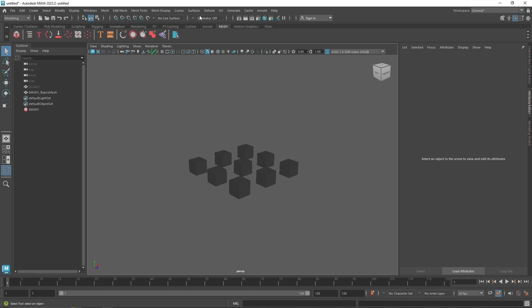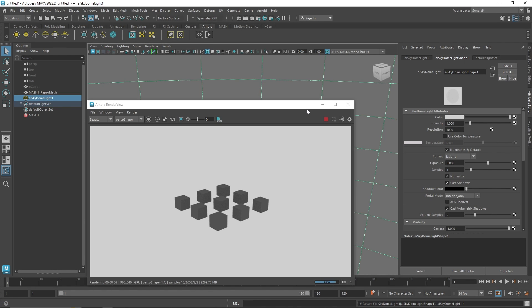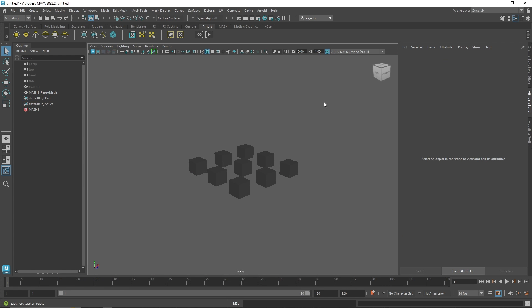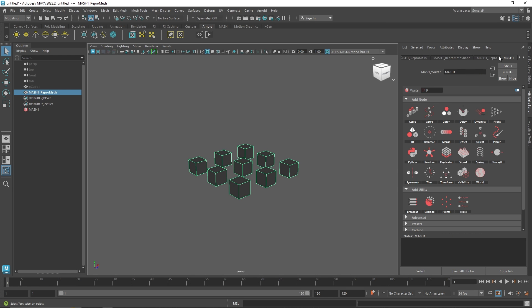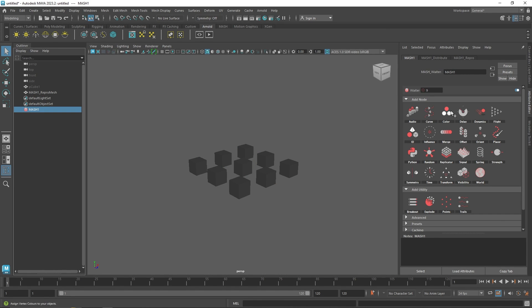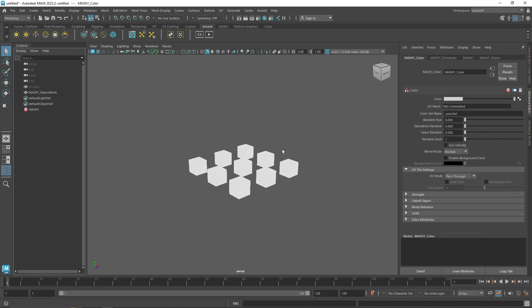If I show you the IPR right now, you'll notice that we have a single color. And if I apply a standard surface, it's going to apply a singular color again. That's why the MASH color node was introduced — to give a random color to each and every object. So I'm going to go back to MASH, click on color, and add the color node. You'll notice that instantly everything turns white because the color has been set to white.